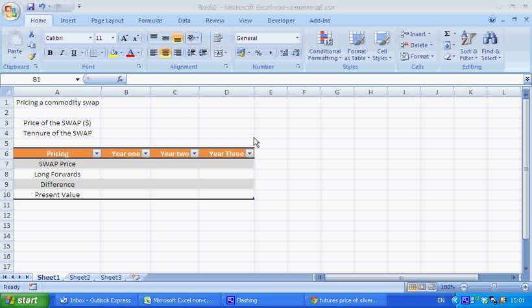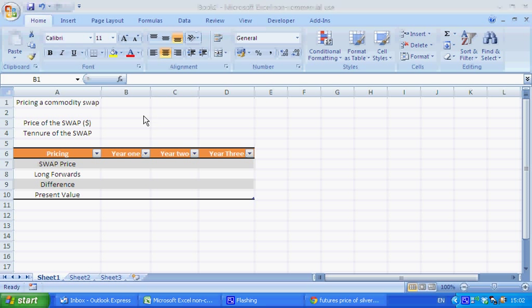Hello, this is Shane from Viscount Capital. Today I'm going to run through a very basic calculation of how to value a commodity swap. Perhaps a little bit exotic, but maybe there's someone out there who is looking to do it.